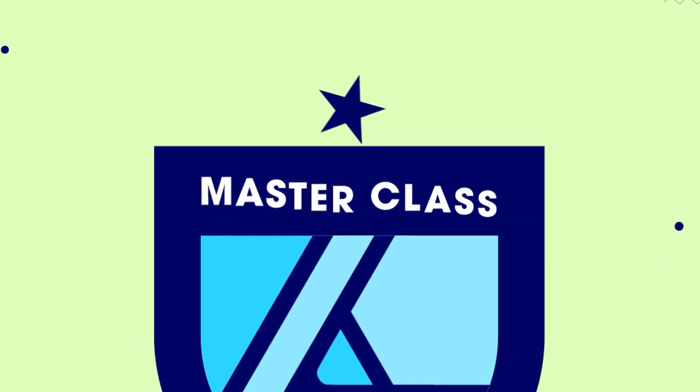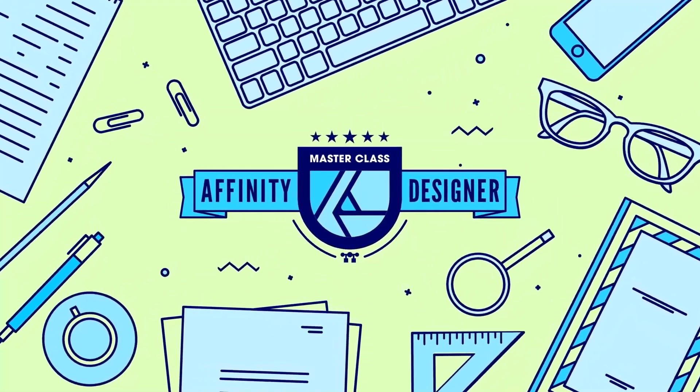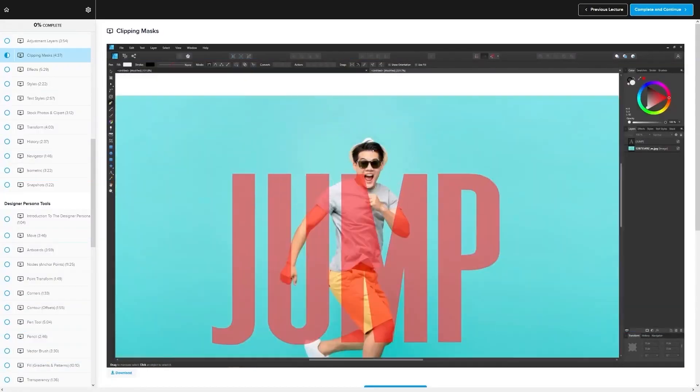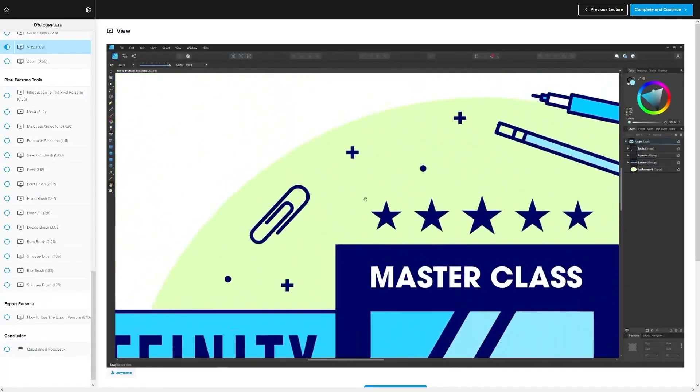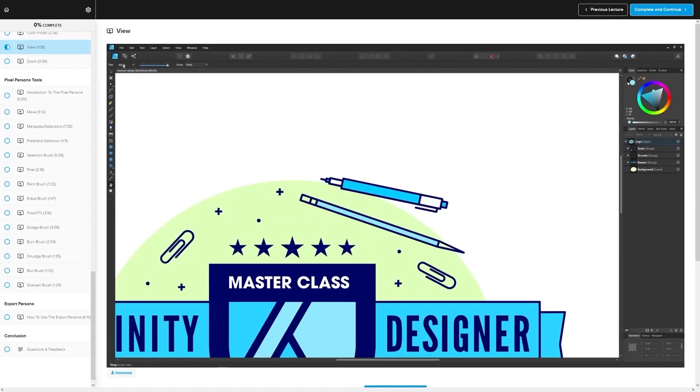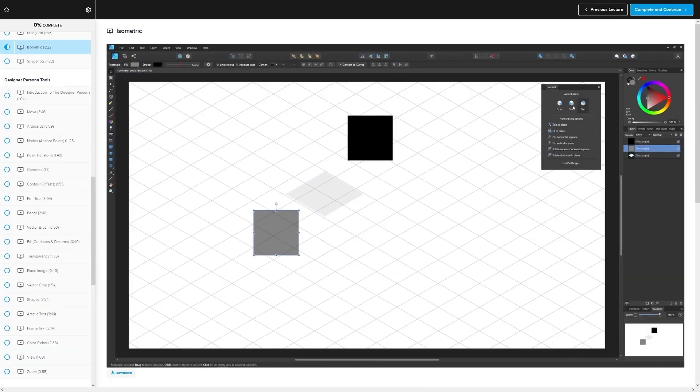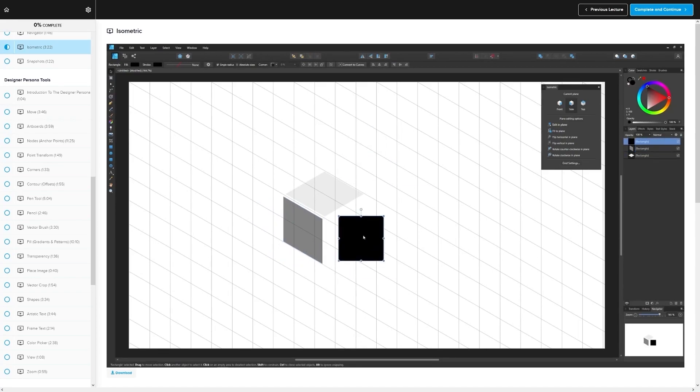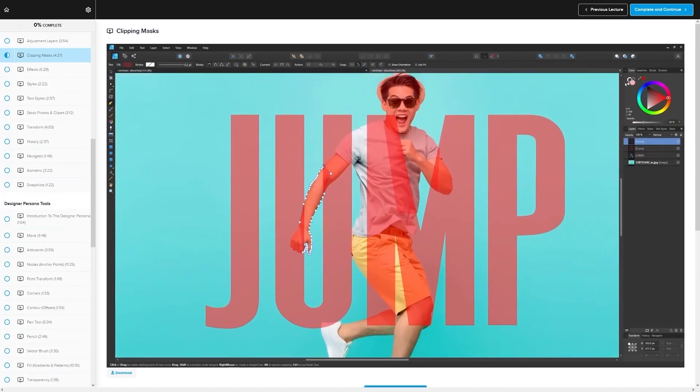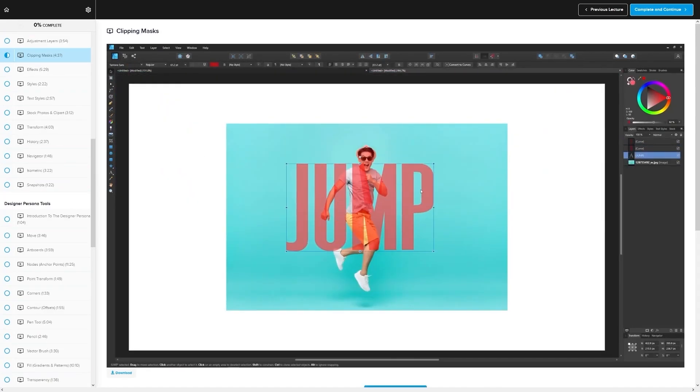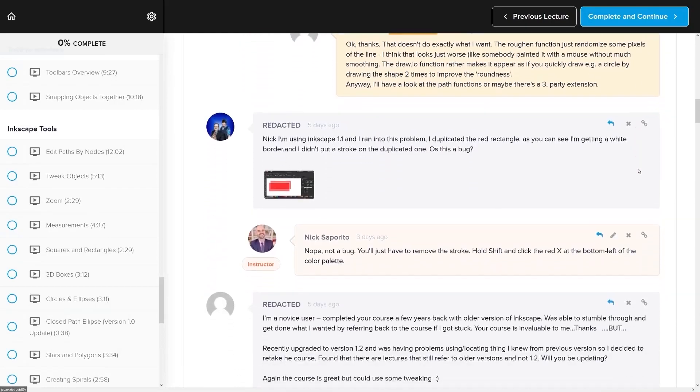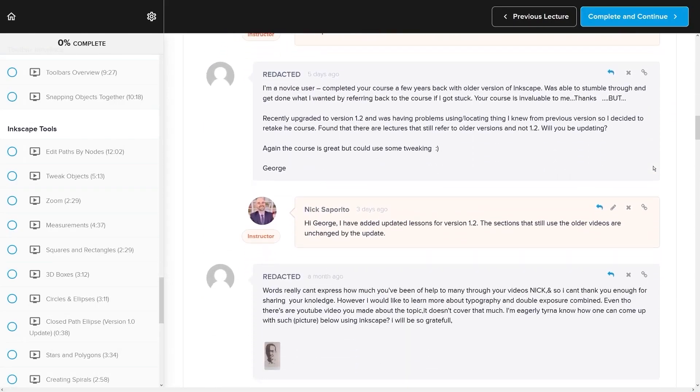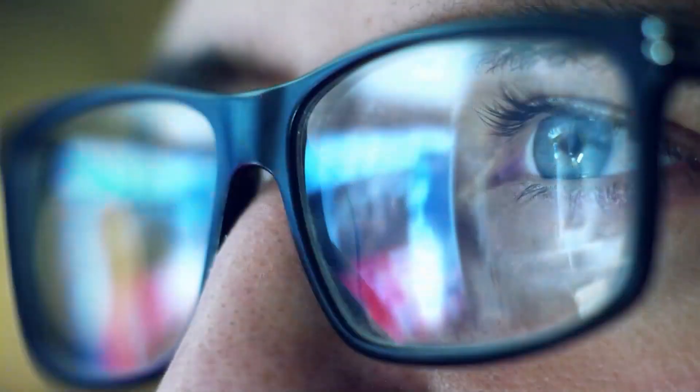If you found this lesson useful, then consider checking out my Affinity Designer Masterclass. It's a collection of over 60 videos where I go over all of the tools and features in Affinity Designer and I explain what they are and demonstrate how they work, kind of like how I did in this video. We even have a private community where you can ask questions and get help from me anytime you want.